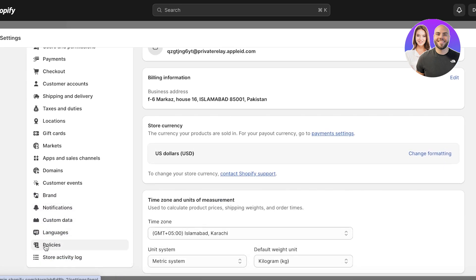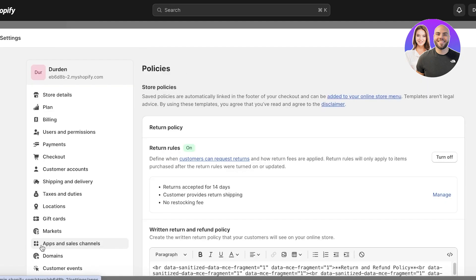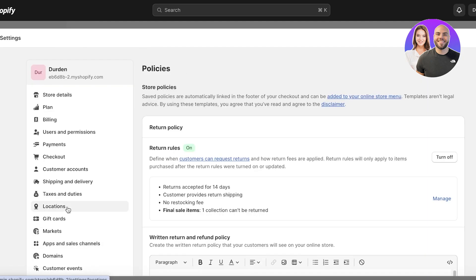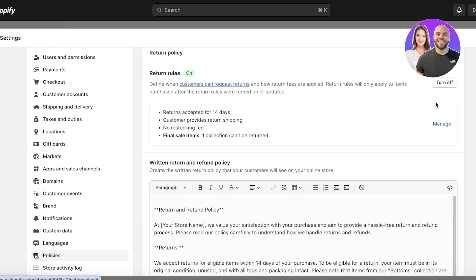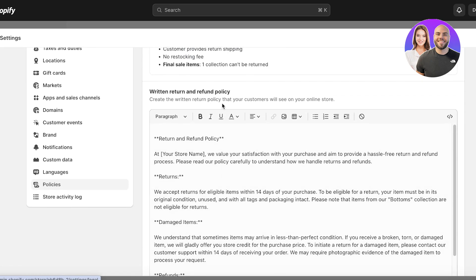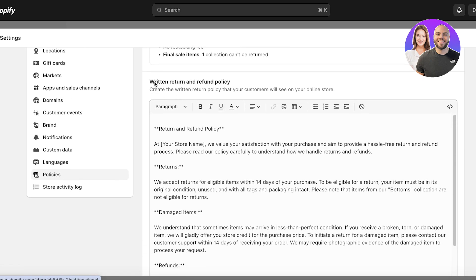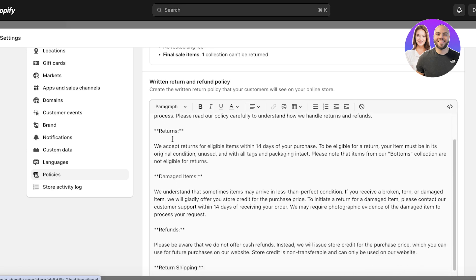On the second last menu item on the left, you will find your Policies. Now a lot of people have their return rules not set or they have just returns turned off, but I have turned on my returns and we have the return info over here. Then below that you have your written refund and return policy.